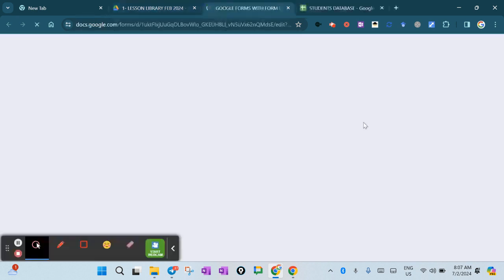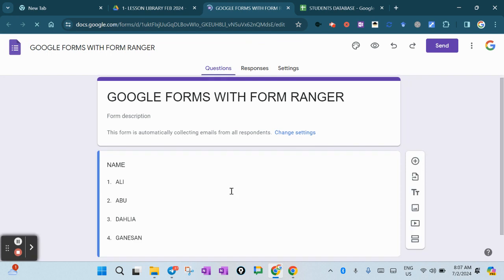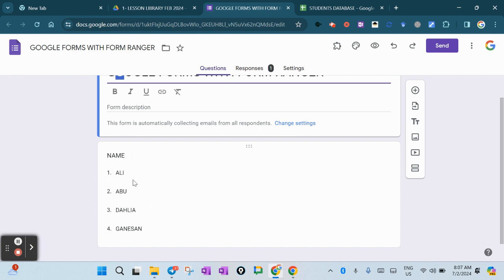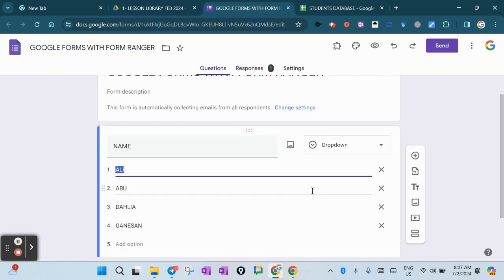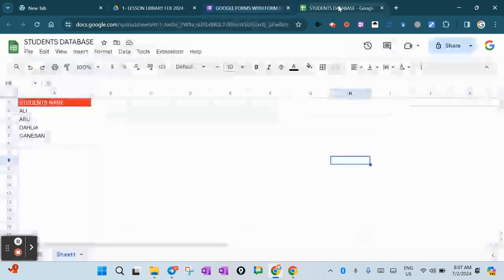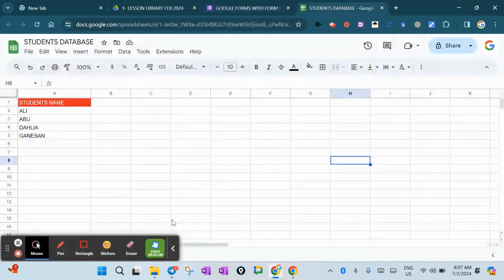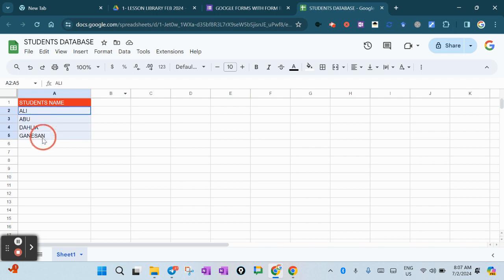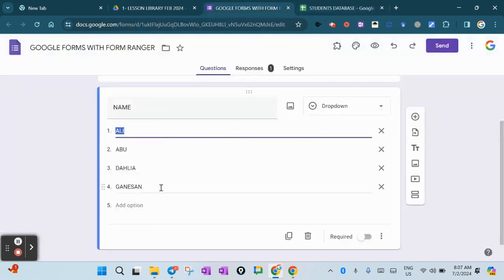I already created one Google Form named Google Forms with Form Ranger. I have a list of student names here - for example, I have Ali, Abu, Delia, and Ganison. I already created one Google Sheet, then I just put the student names here. I copy these names and put them all inside here: Ali, Abu, Delia, and Ganison.